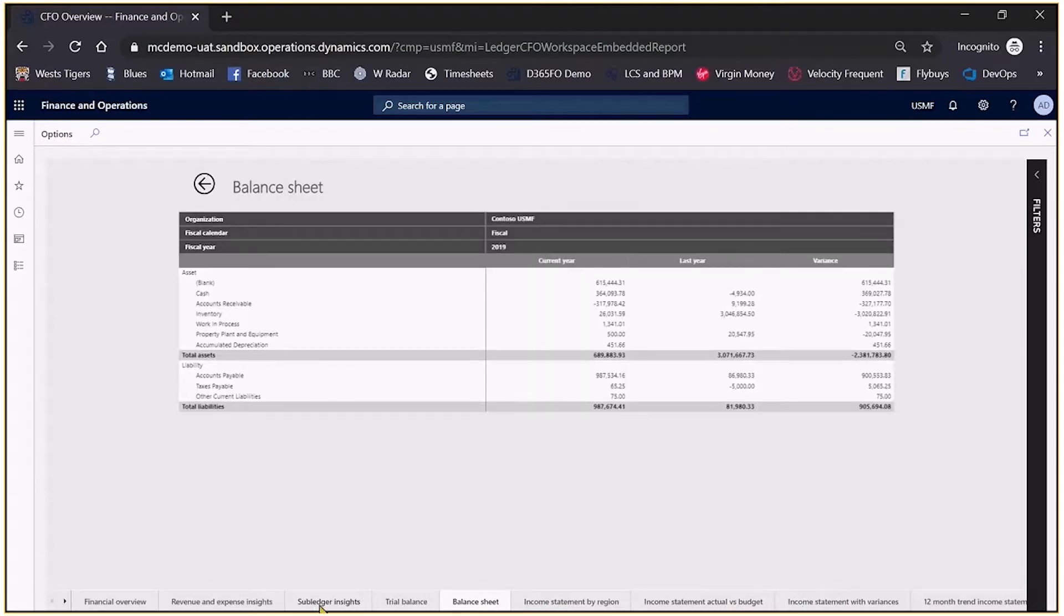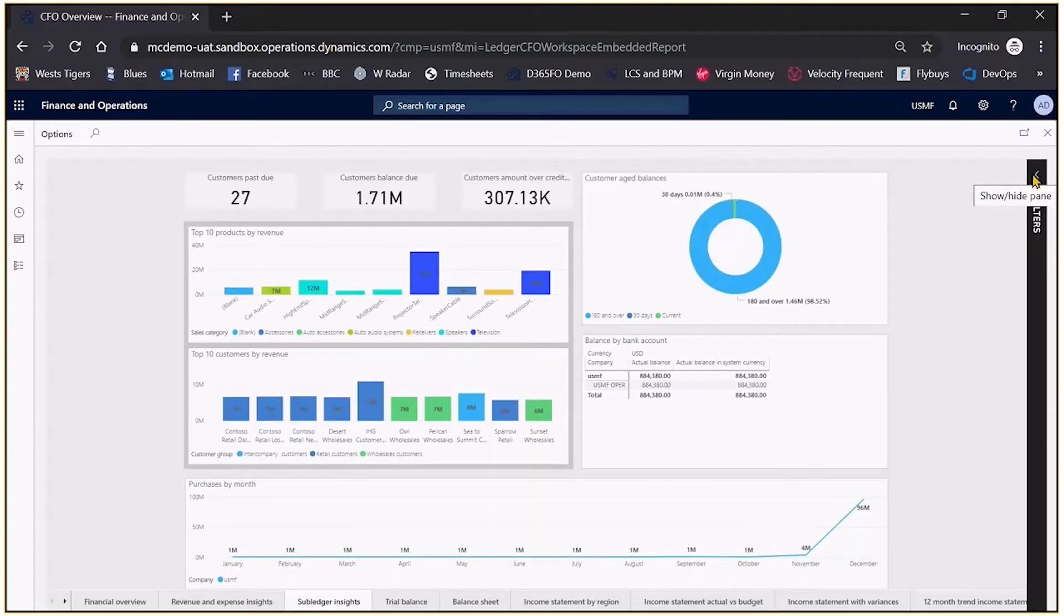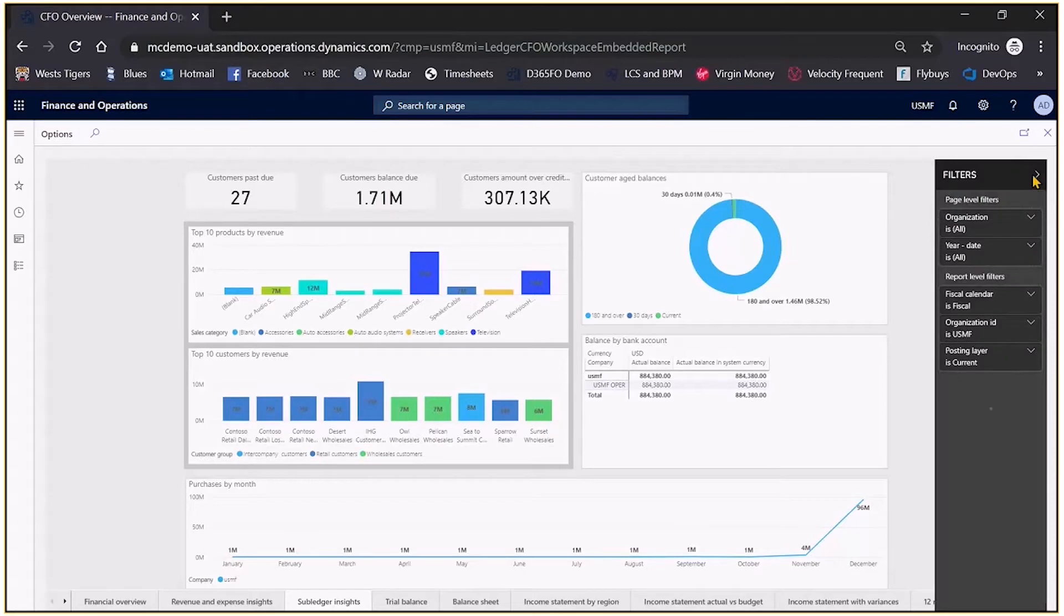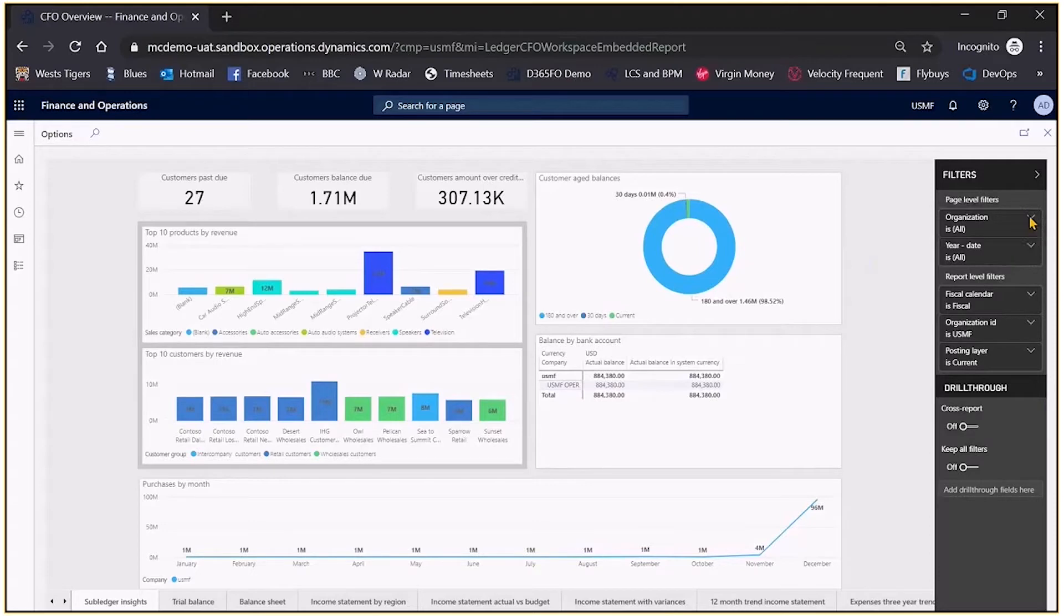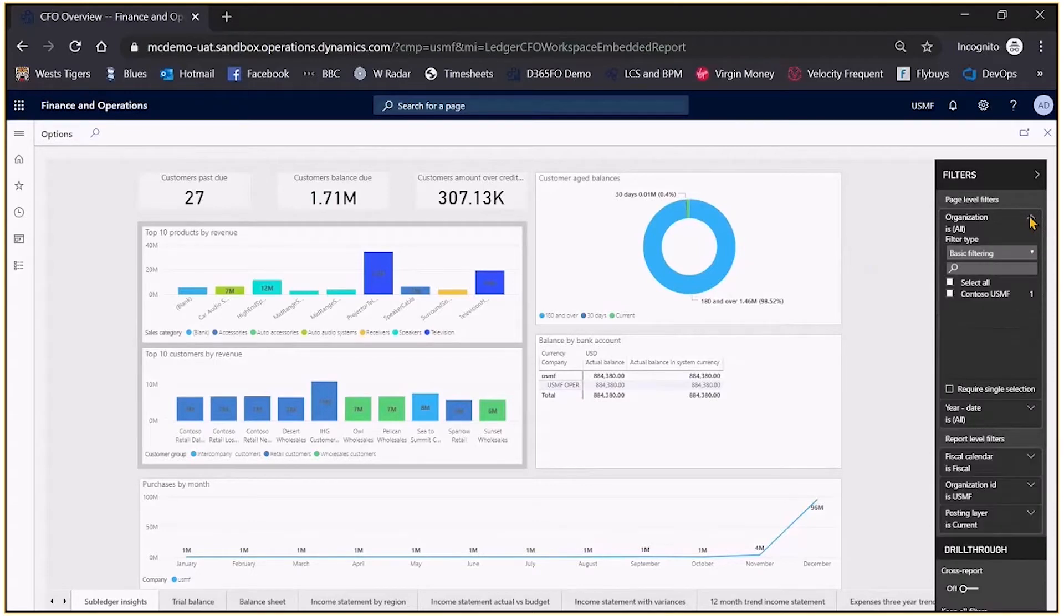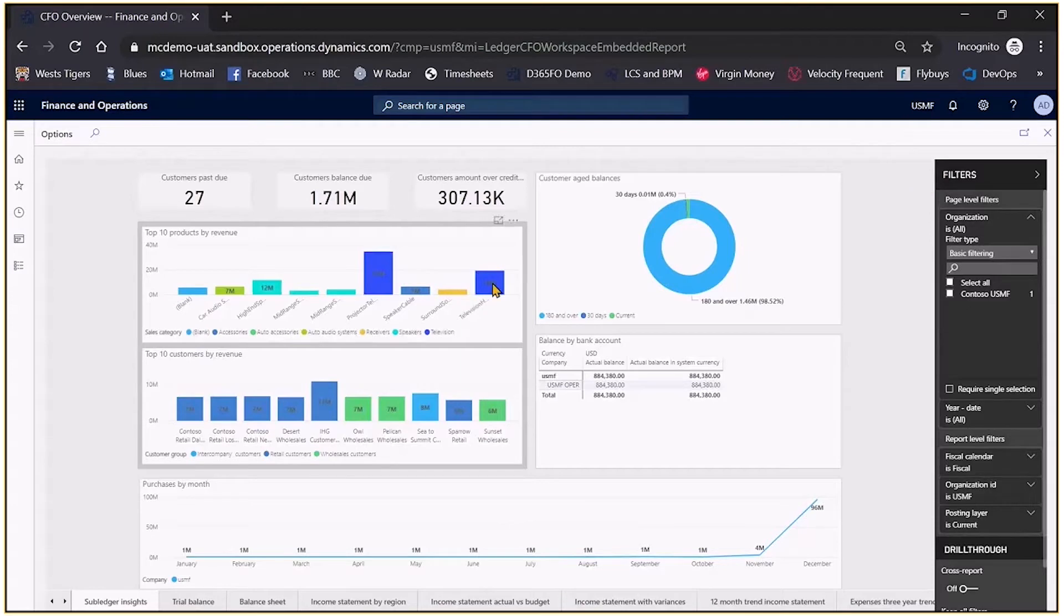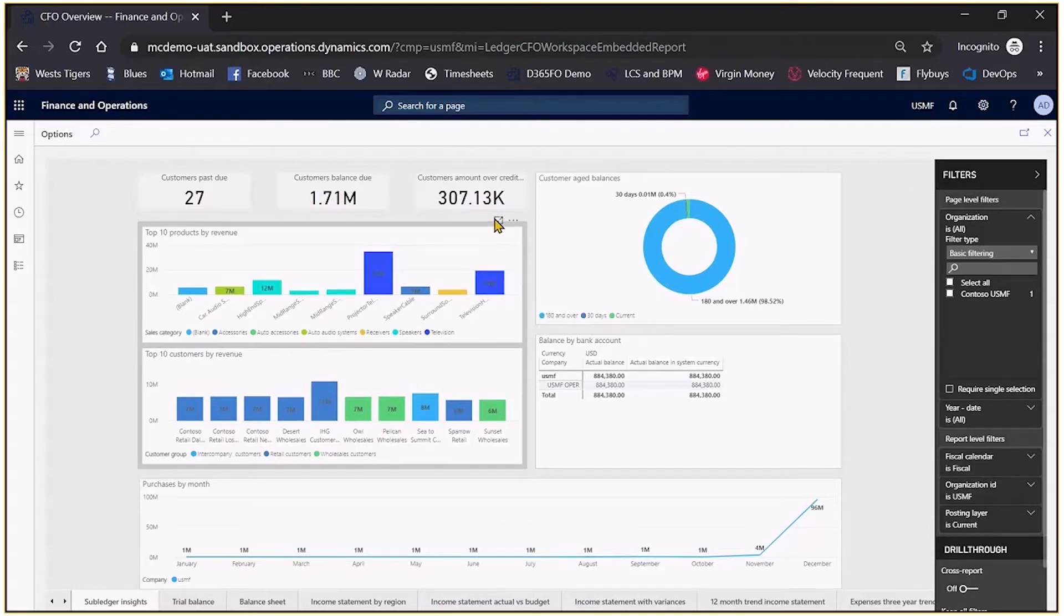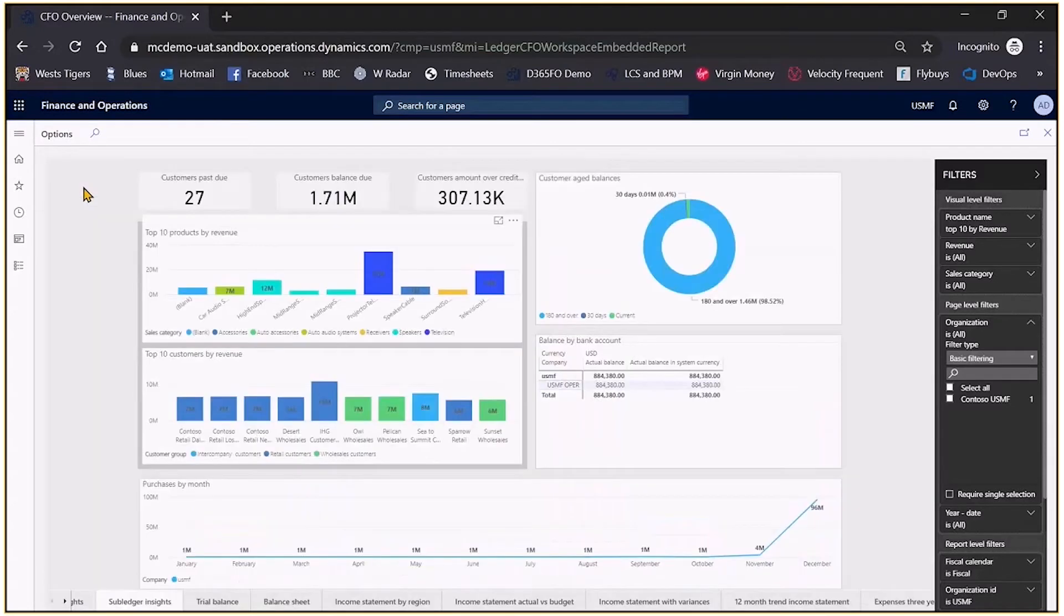If we just drop back to say this subledger insights we can of course filter by opening this pane on the right hand side. At the moment I'm looking at the entire organisation but I might say no I really am interested in filtering that and just looking at a specific organisation or a specific date range or a specific calendar. I can also click and drill there. I can expand certain areas if you want to take a look at them and return back to the report.